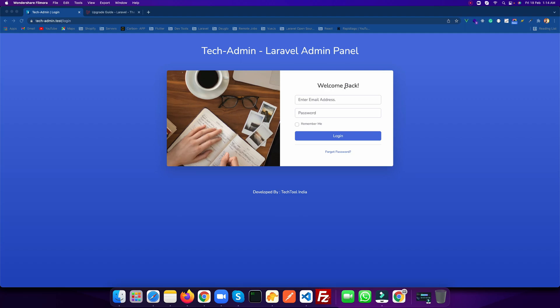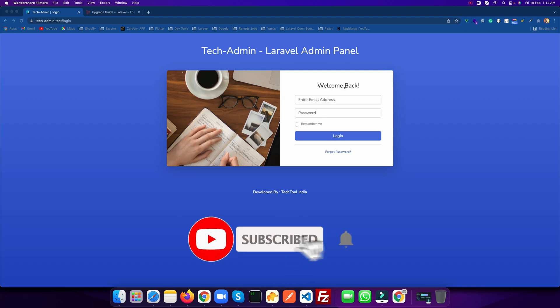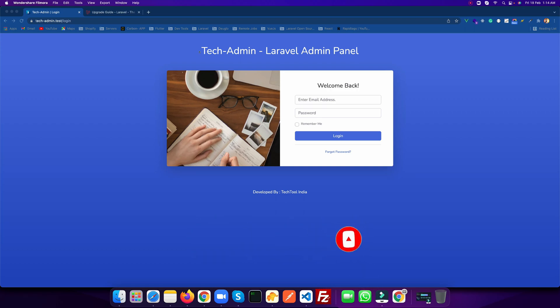So without wasting any time, let's get started. If you are new to the channel, please do subscribe to get more such videos in future. I am going to use Tech Admin, which is a Laravel 8 admin panel.